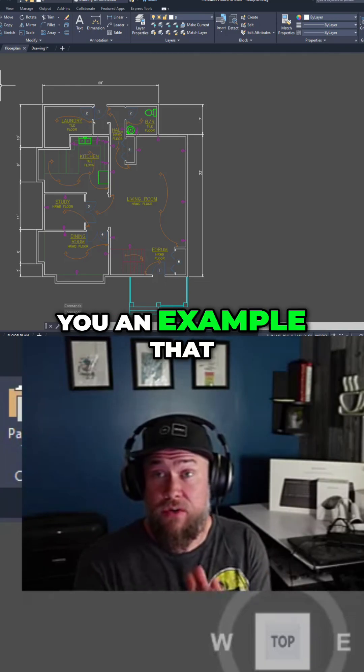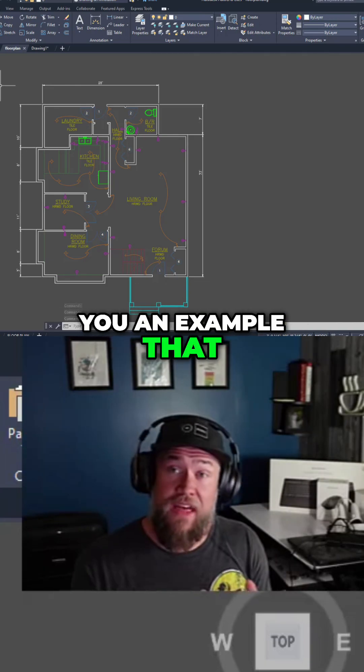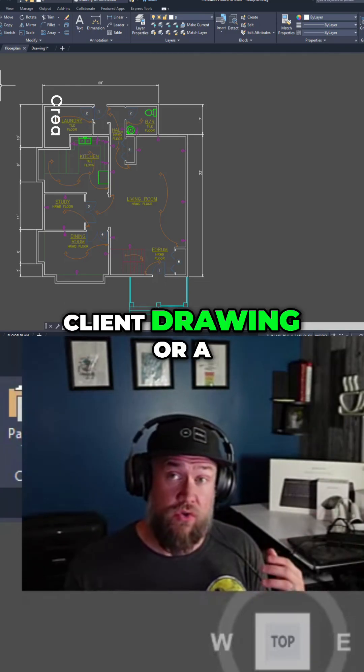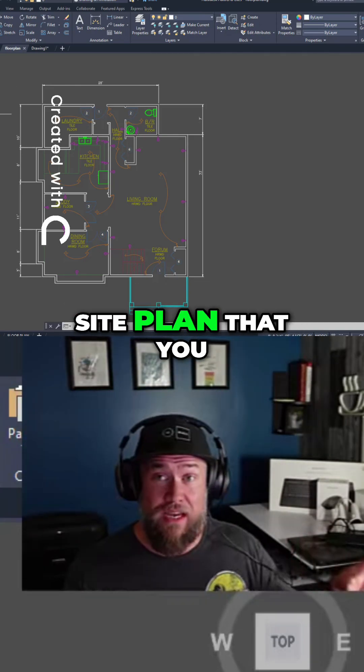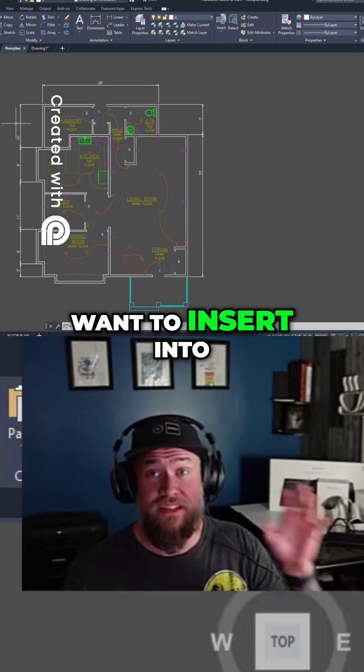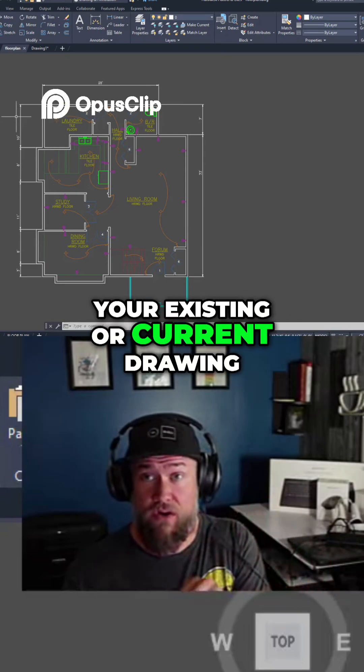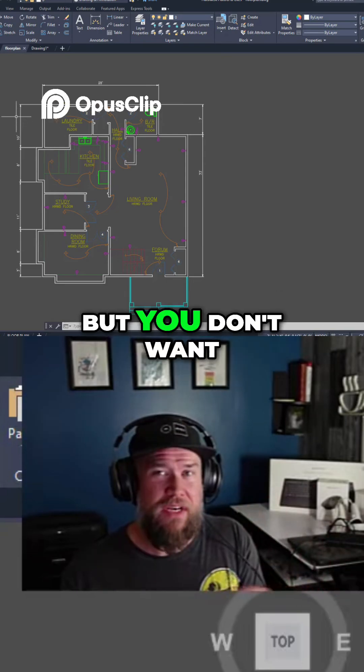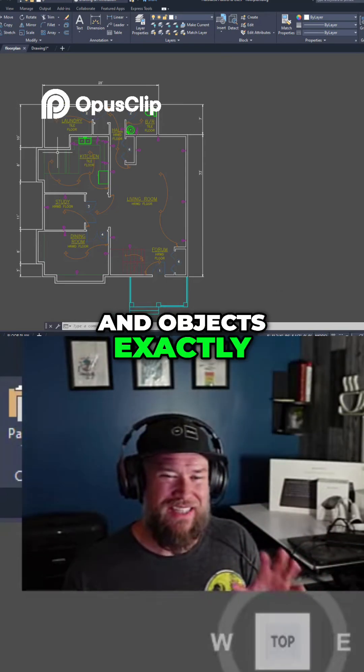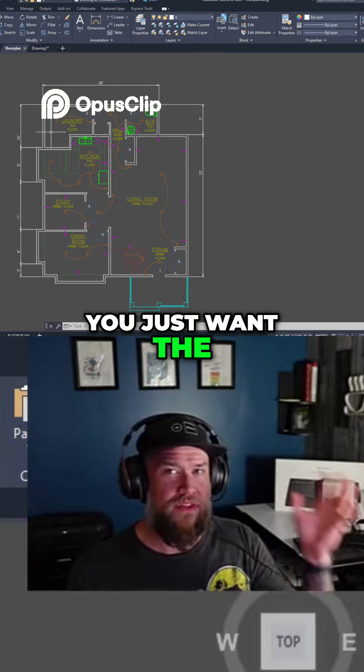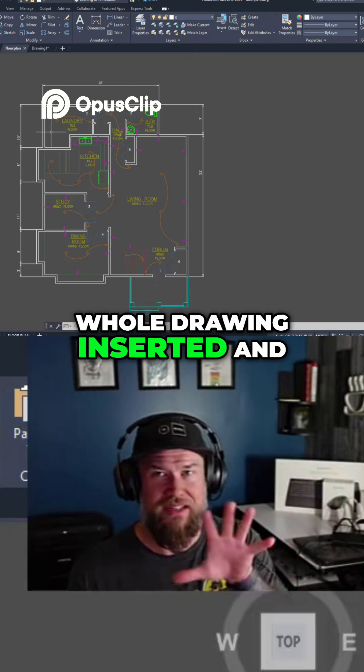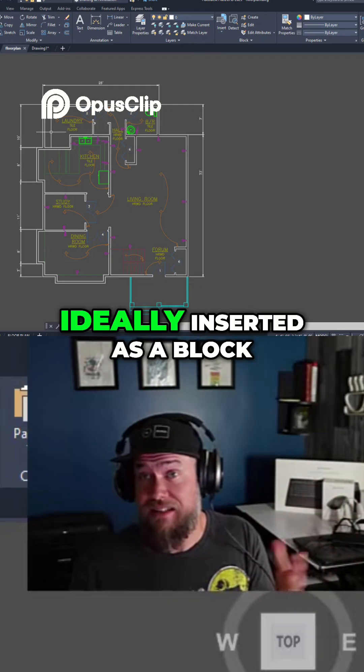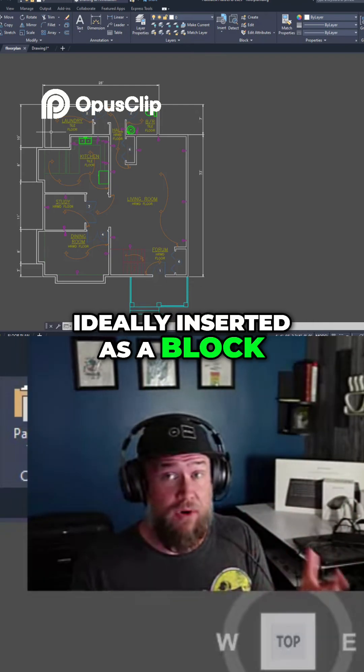So next up I'm going to show you an example where you've got a client drawing or a site plan that you want to insert into your existing or current drawing, but you don't want all of the layers and objects exactly. You just want the whole drawing inserted and ideally inserted as a block.